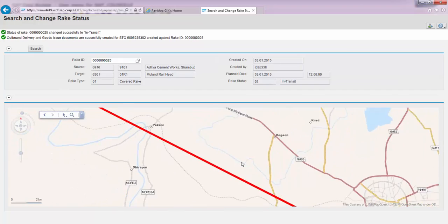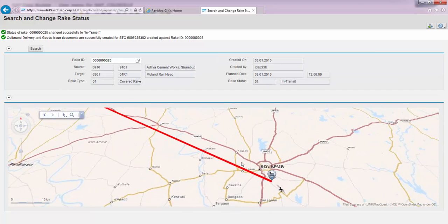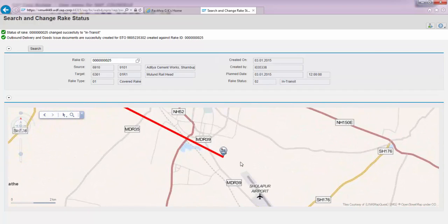The moment he does that, several things happen in the background. One is that the color of this link changes to red, indicating that the transition has already begun.